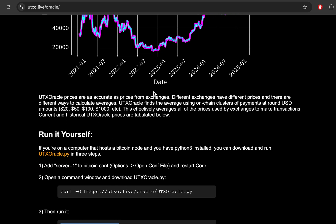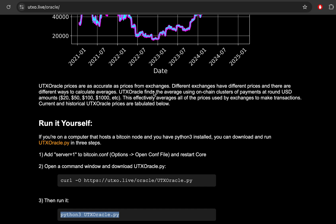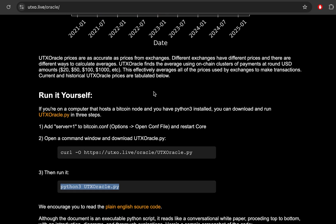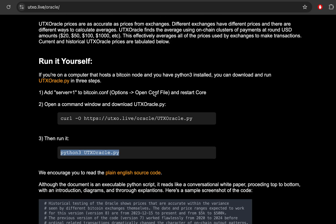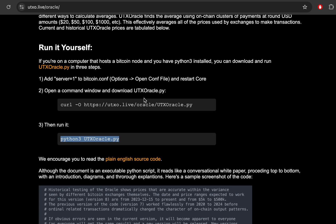And one could even argue that UTX Oracle is more of a better way to get the global average daily Bitcoin price because these transactions come from on-chain. Before I do the explanation of how this kind of magic works, let me take just a few seconds here and show you how you can run it yourself. So if you're on a computer that hosts the Bitcoin node and you have Python 3 installed, you can see how you can run it yourself. You can download and run UTX Oracle in three pretty easy steps.